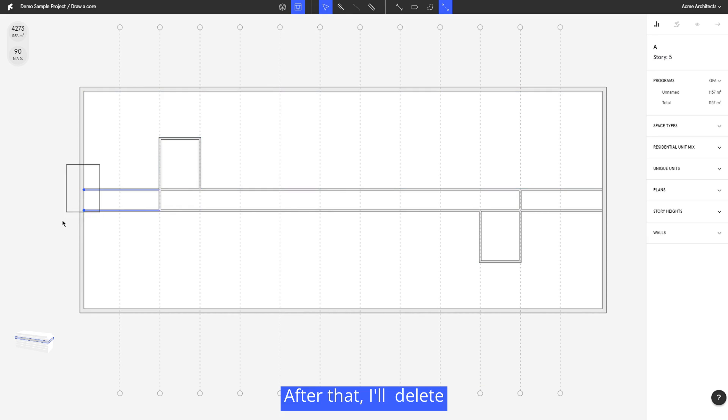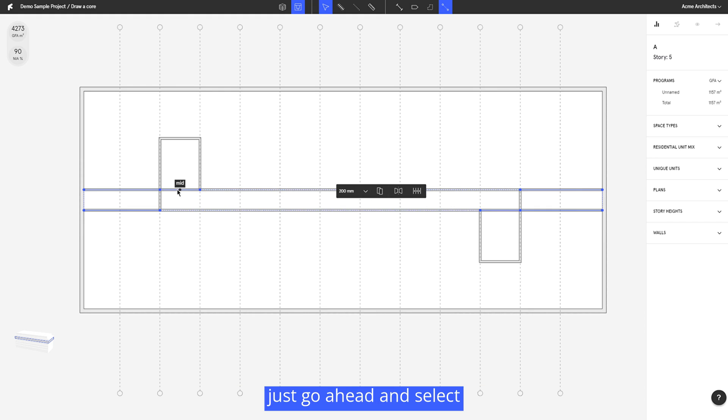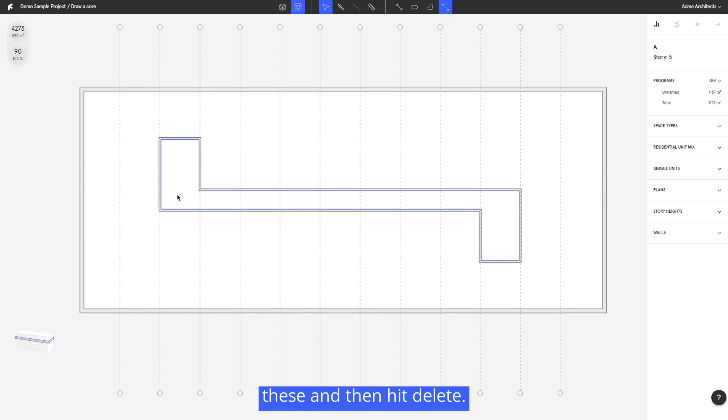After that I'll delete all of the excess walls. Everything in Finch is automatically trimmed and split, so I can just go ahead and select these and then hit delete.